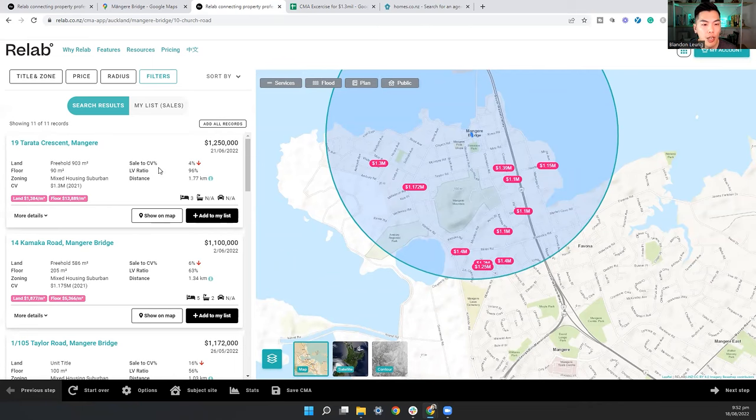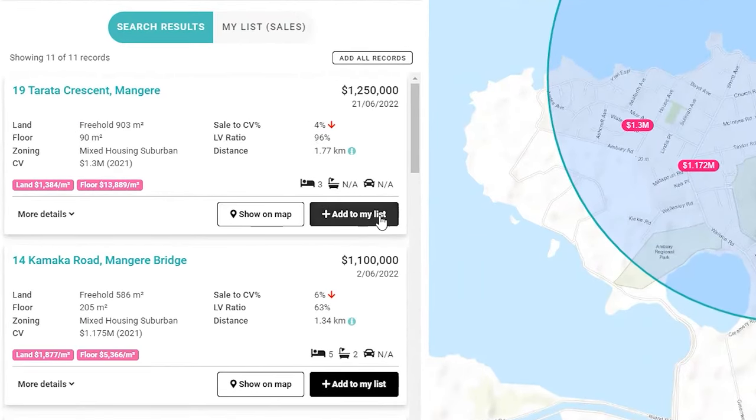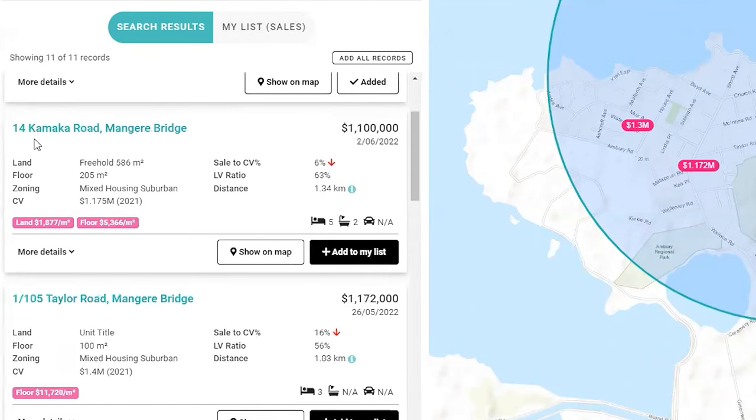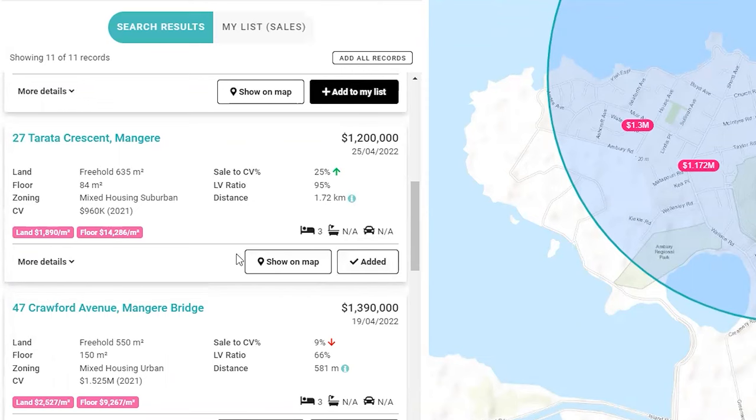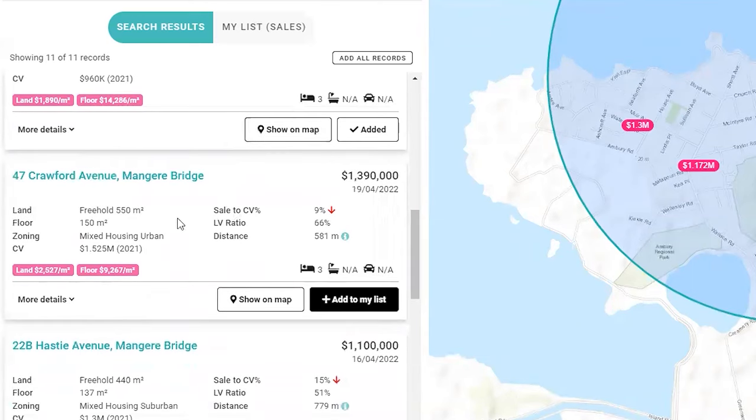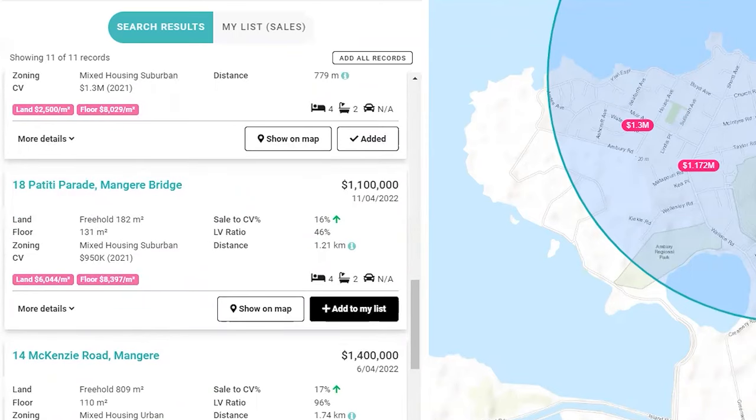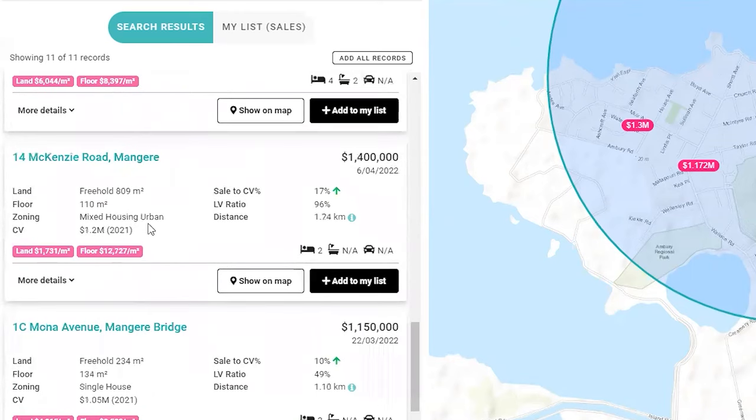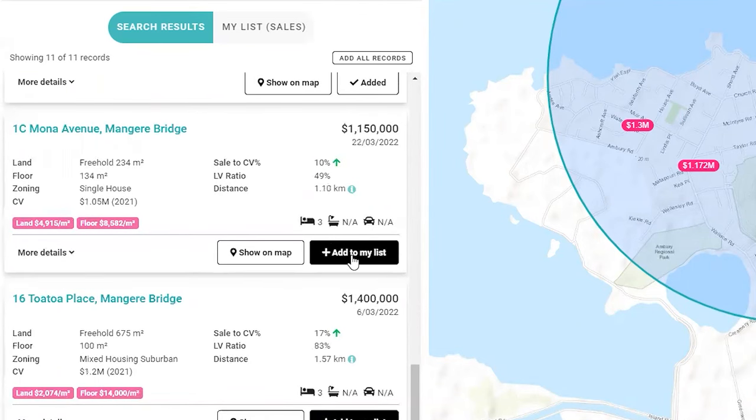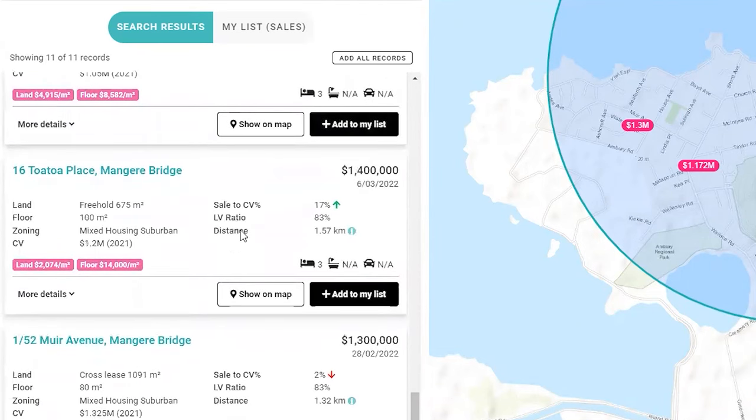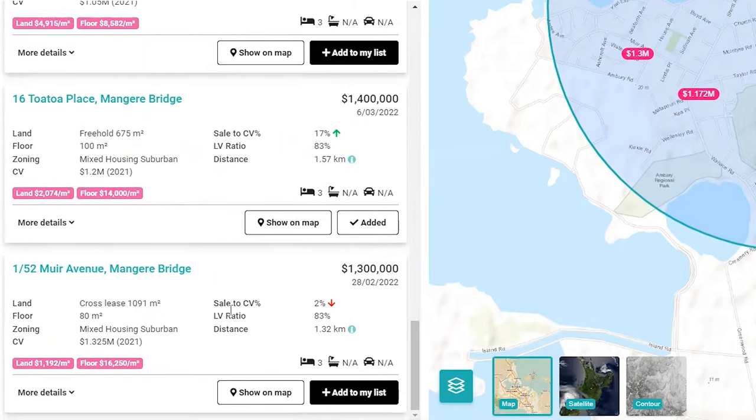So from the 11 records, we are going to try to get rid of some of these figures because I'm only going to look at freehold titles. So this one is a freehold title. I'm going to add it to my save list. This one is a unit title, so we're going to skip past that. I'm adding the 635 square meter, the 550, Pasty Avenue 440, still a decent sized land. This one, Paititi Parade is a little bit small on 182, so I'm going to pass it. McKinsey, I'm going to add that to my list. And this one is 234, so we're going to skip past it. 675 is all good. We're going to add it. And then lastly, we've got this cross lease one. We're going to get rid of it.